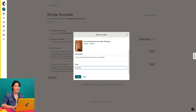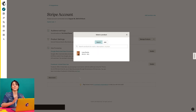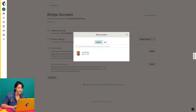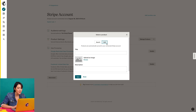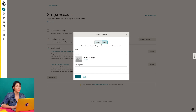Then I'll click save and it will automatically sync to my Stripe account. I can come back here to search for my product or add another. For now I'll close out of the modal and return to the site details page.